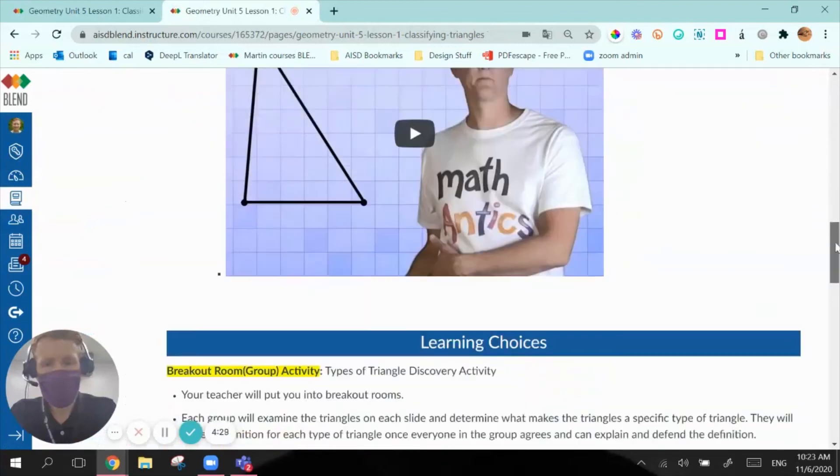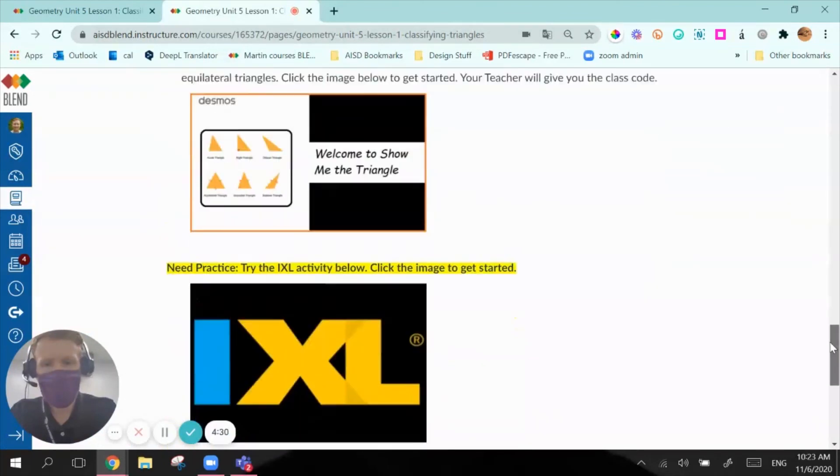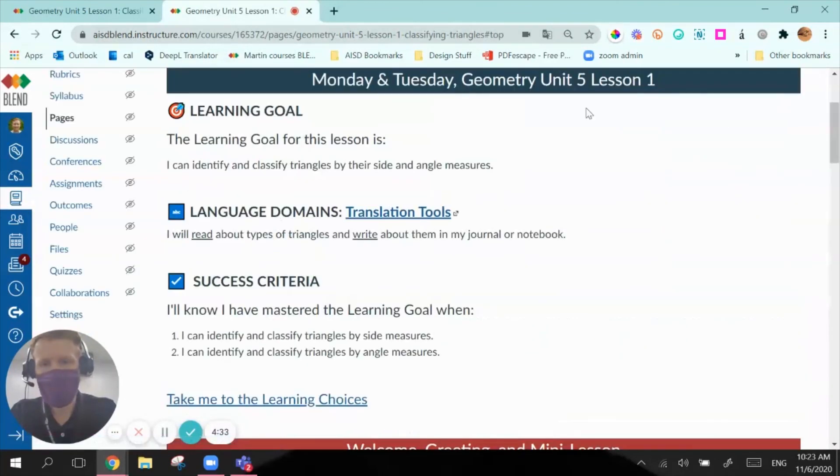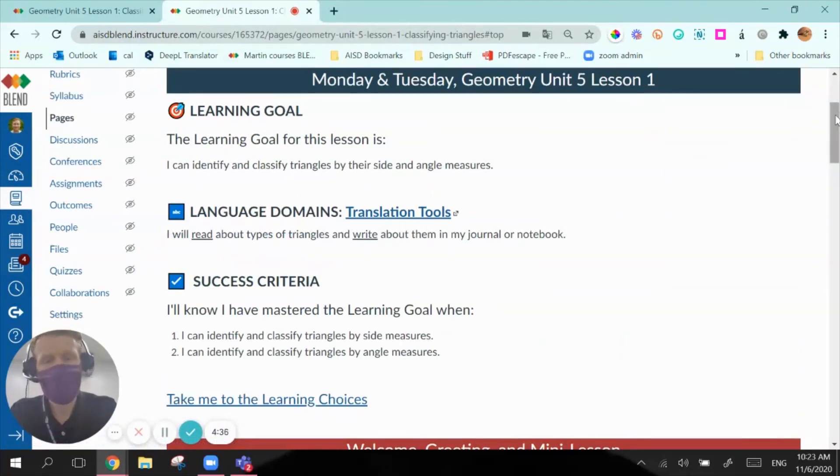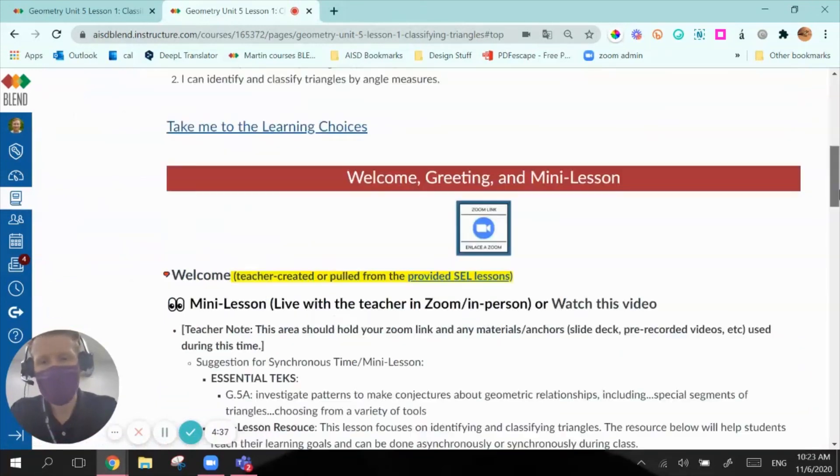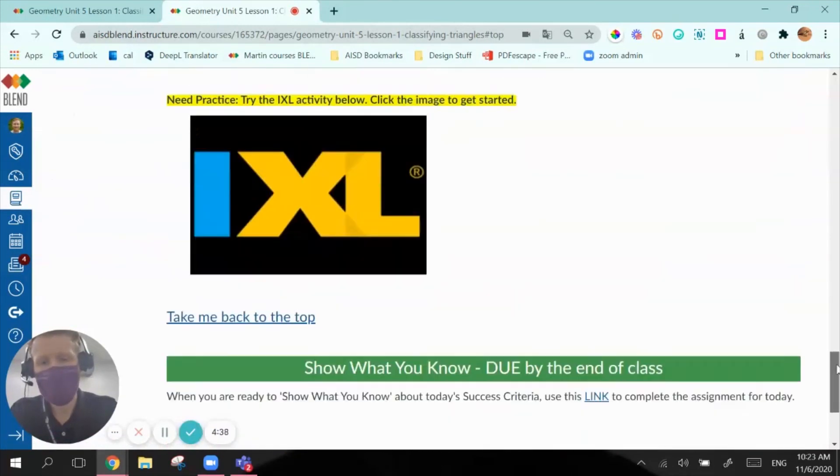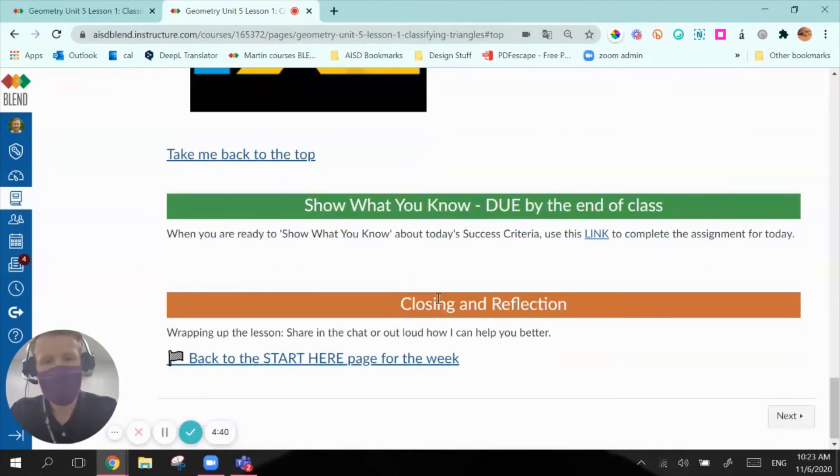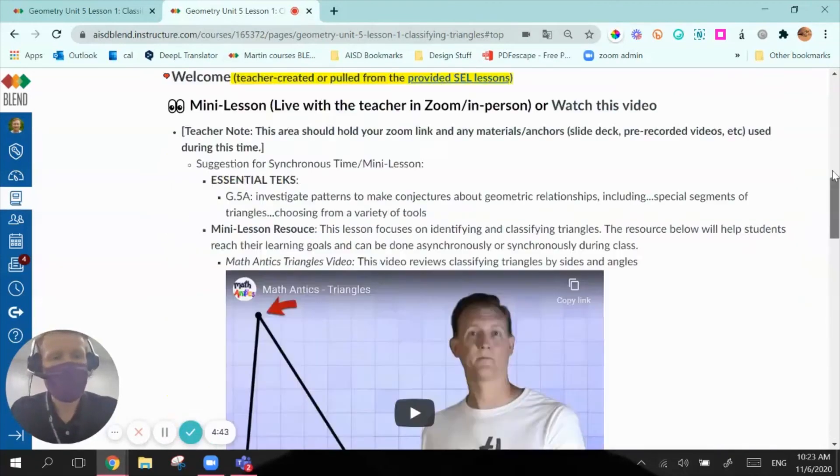Save to test it out. So now when I'm down here, take me back to the top, there I am. And anywhere that I wanted to do that, I would just basically, I could even just copy and paste this link into the other sections if I wanted links back up to the top.